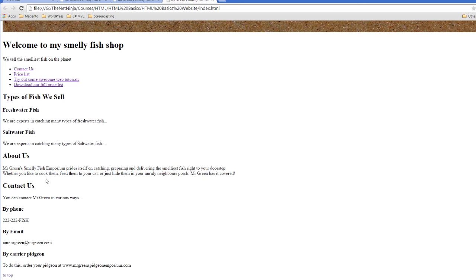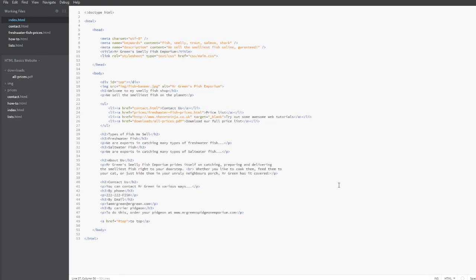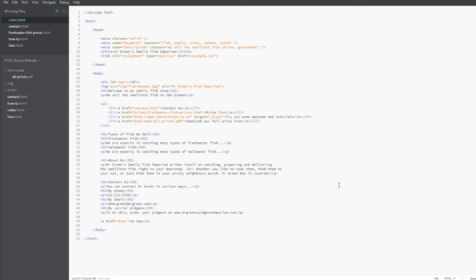The second thing I want to show you is the HR tag. Now the HR tag stands for horizontal rule and basically it's another way of segmenting parts of a website. So if you have a section at the top and then a section at the bottom and you want something distinct between them to separate those two parts, we can use an HR tag or a horizontal rule.